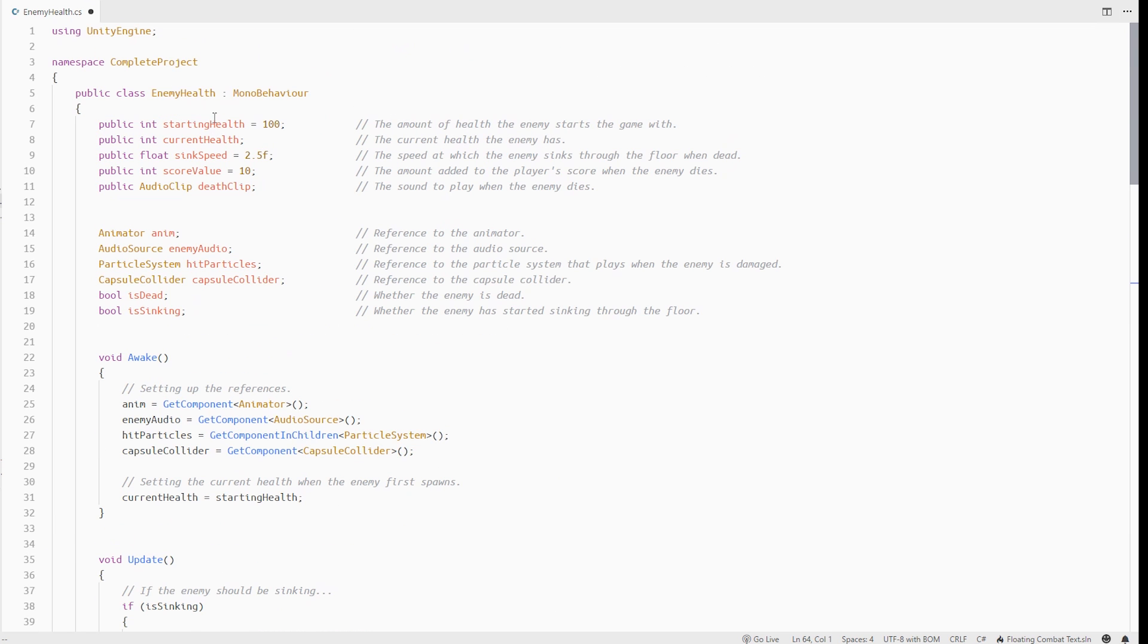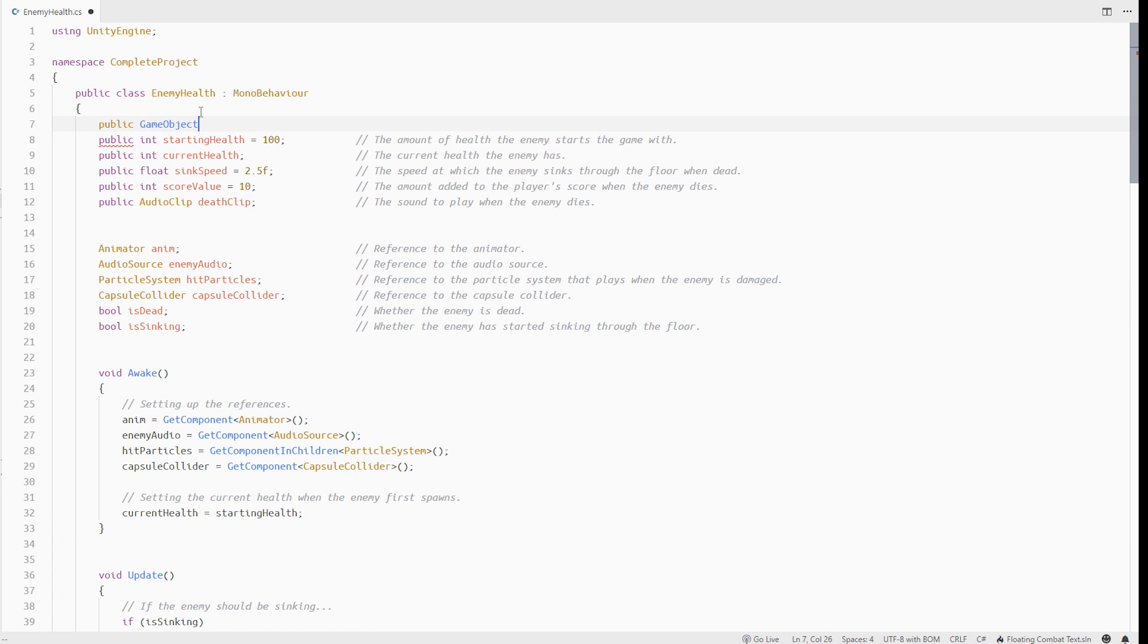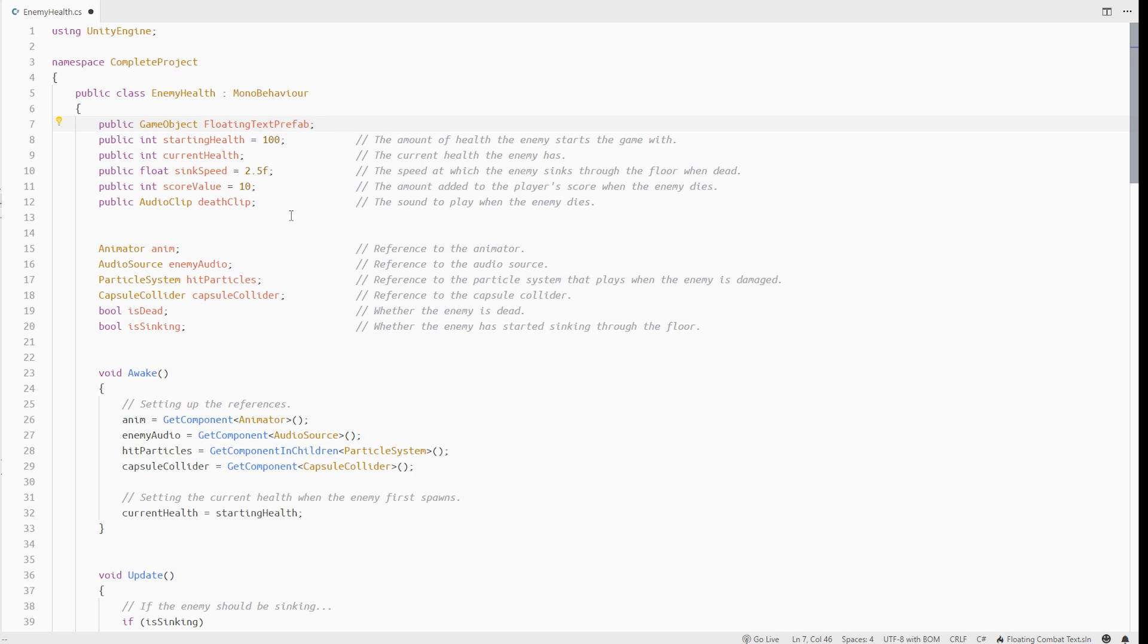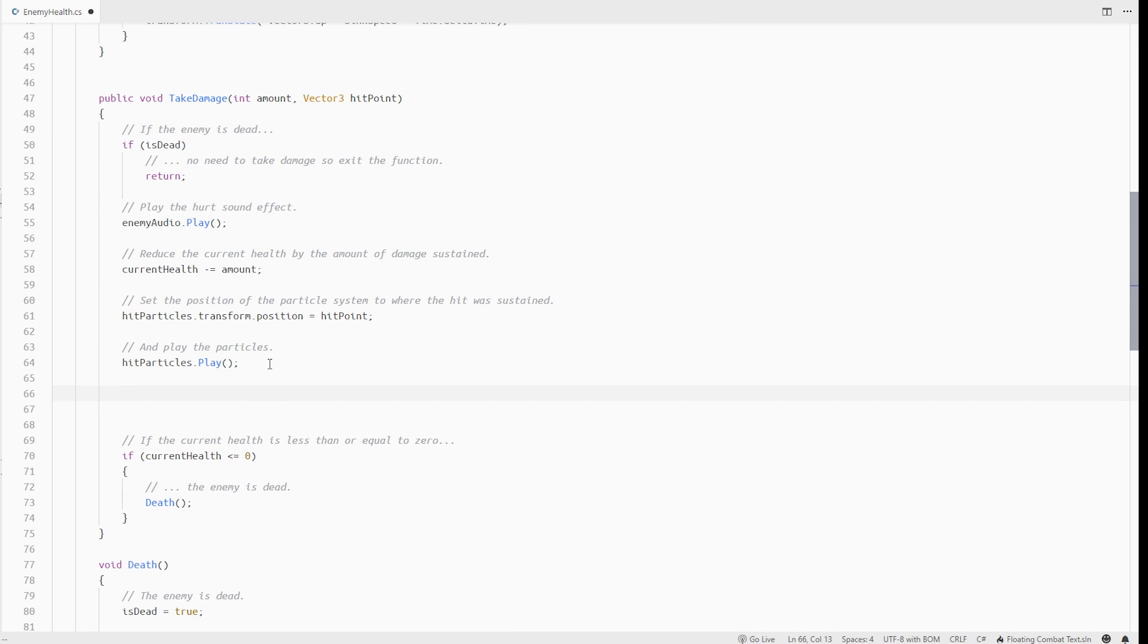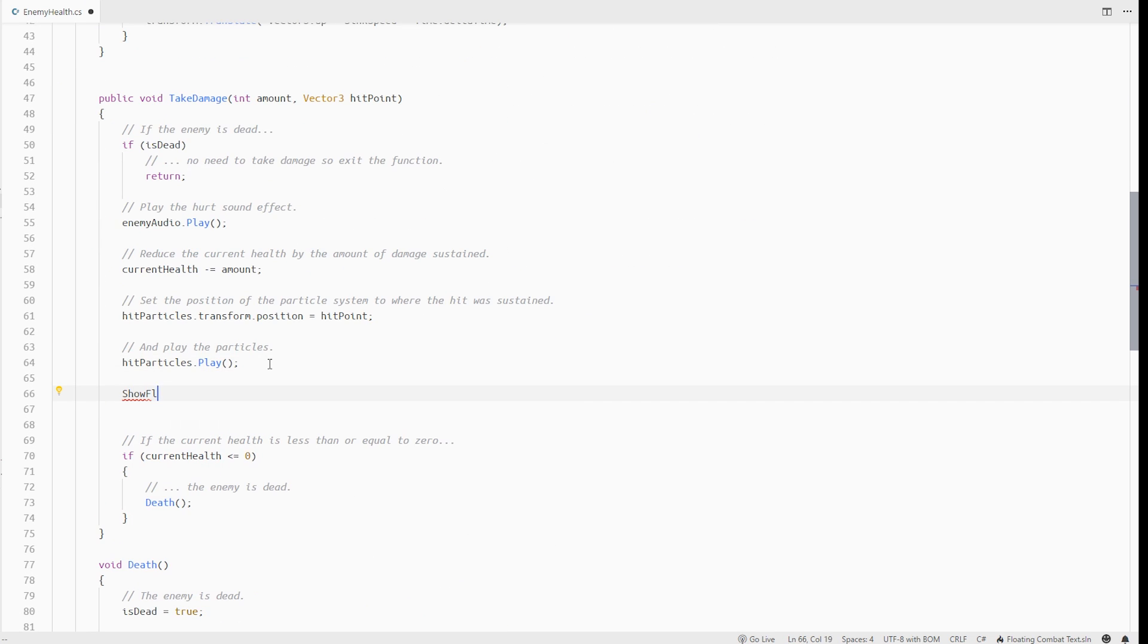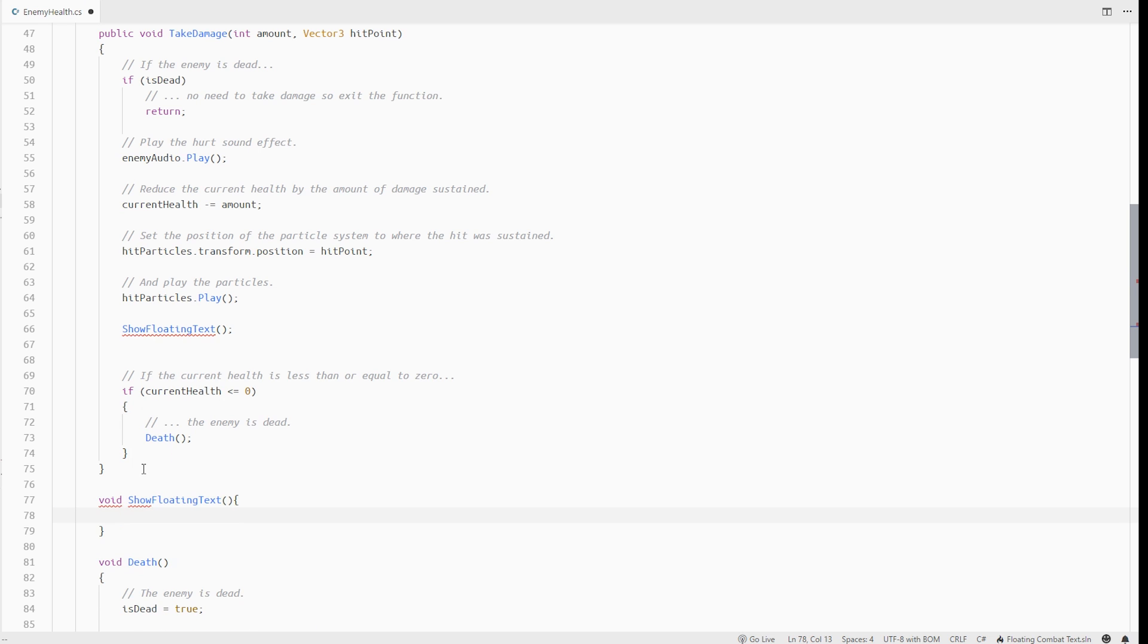So in the enemy health script, let's first reference our floating text prefab as a variable and then we can call some method like show floating text inside the take damage method. Let's define the method below.